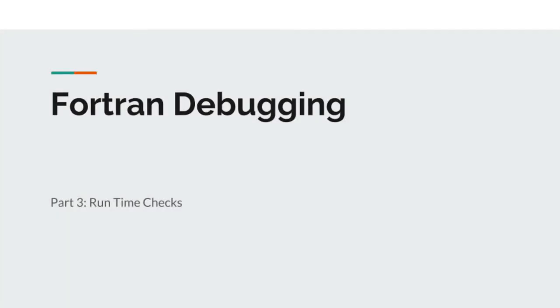Hello and welcome to part 3 of our Fortran debugging course. My name is Holger, and today we're talking about runtime checks.